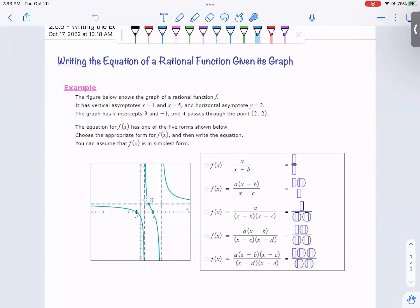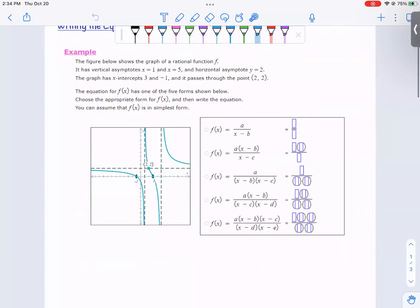Writing the equation of a rational function given its graph. These problems are directly from Alex. I want to talk about these problems because they're interesting and good for brain development. You're given a graph and told to choose one of the following options and fill in the blanks. That sounds a little intimidating, but we're going to make it okay. We'll start by taking the information given and deciding what it means.